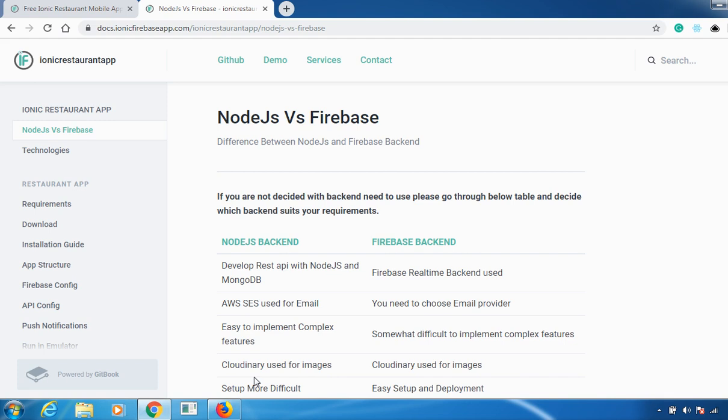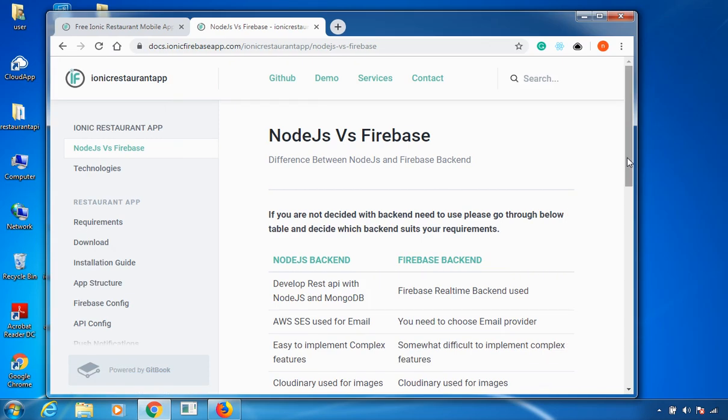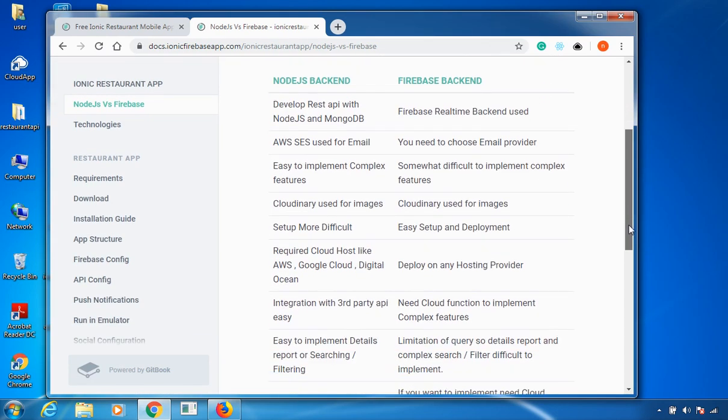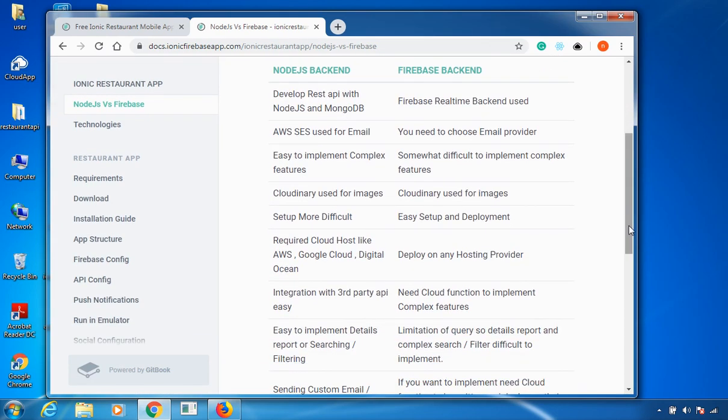One more important difference: in case of Node.js, setup is more difficult, whereas in case of Firebase it's easy setup and deployment is also easy.